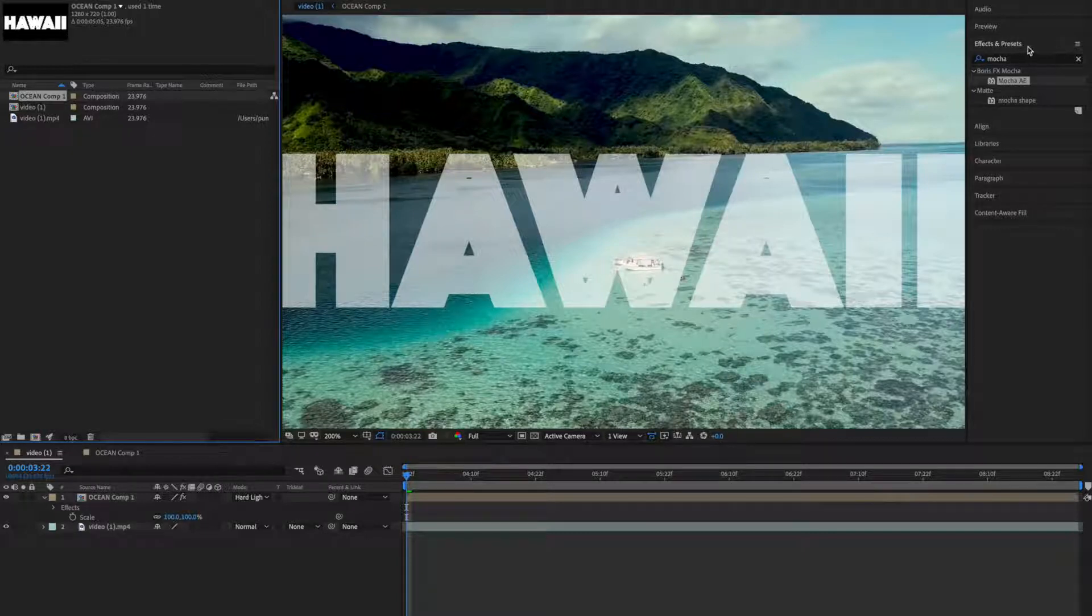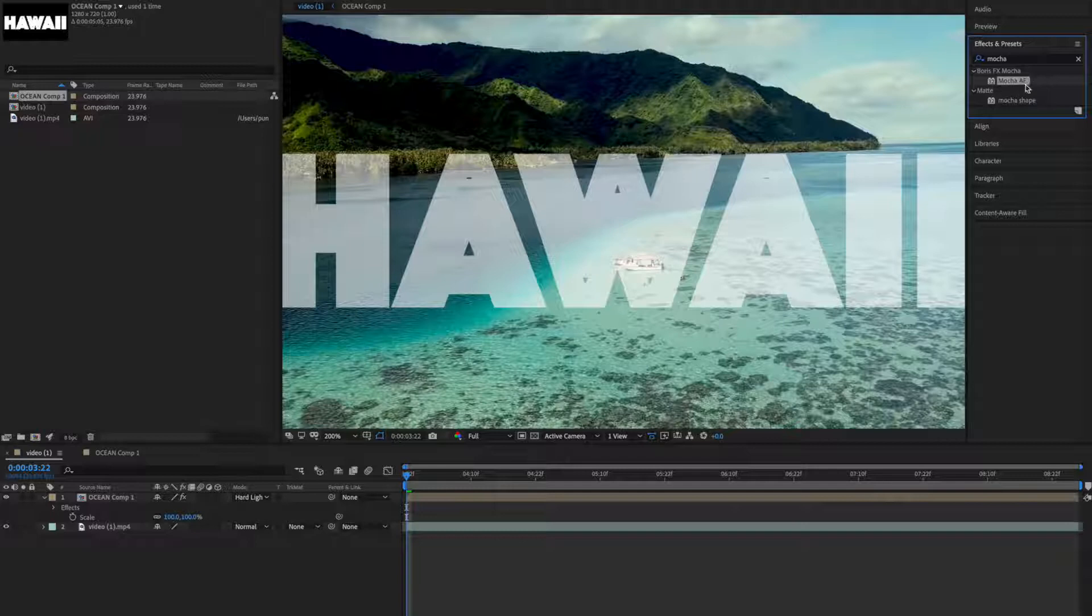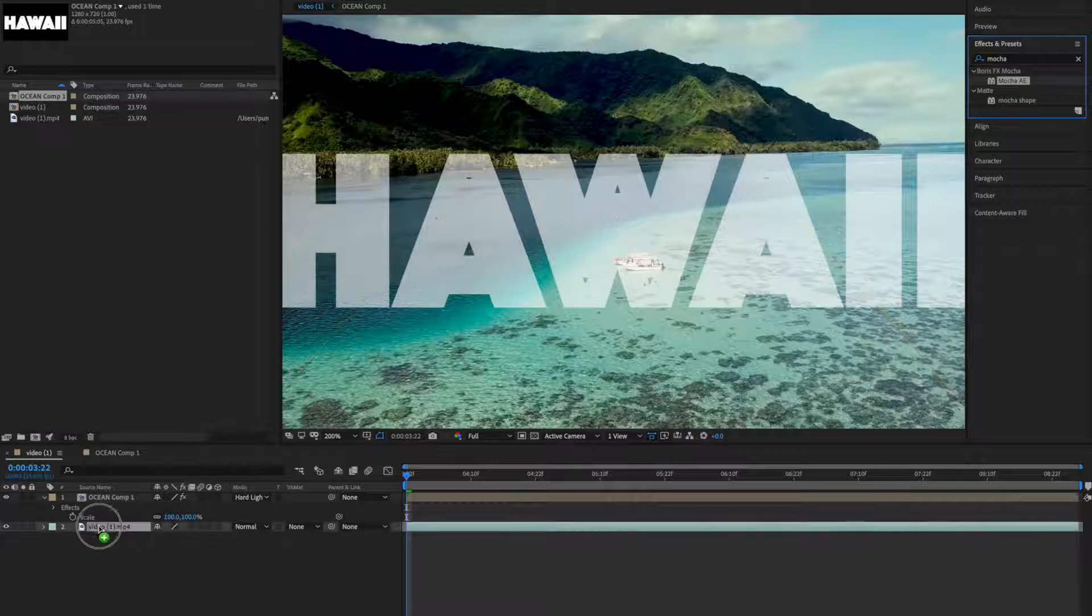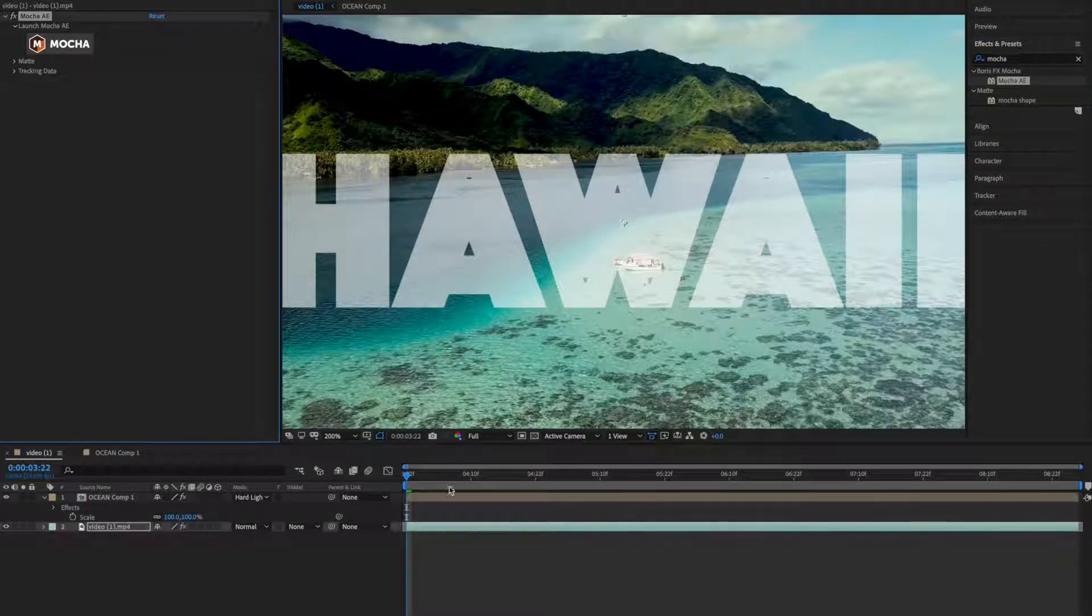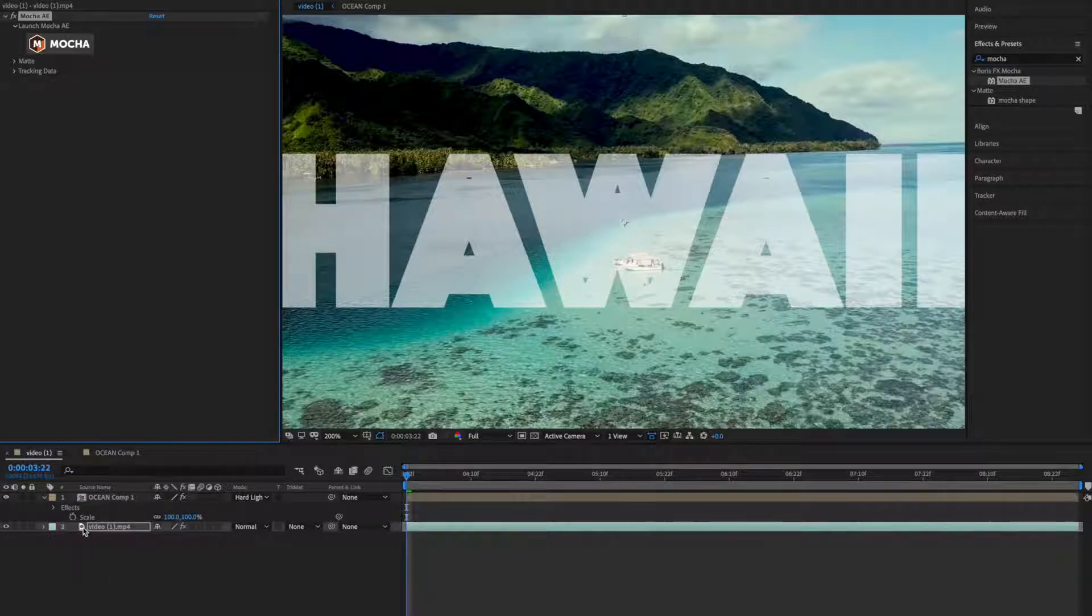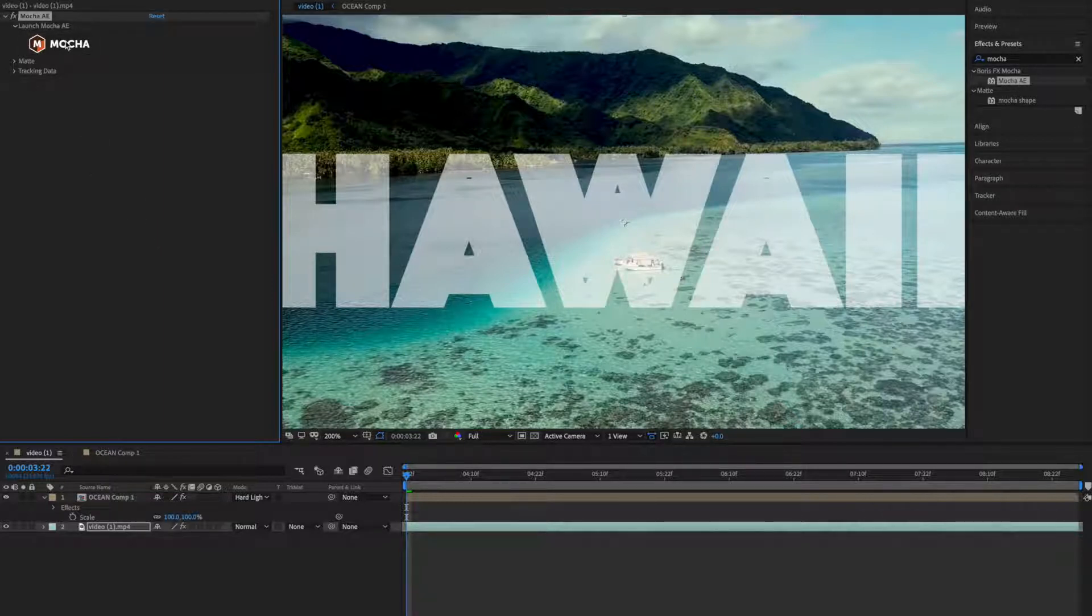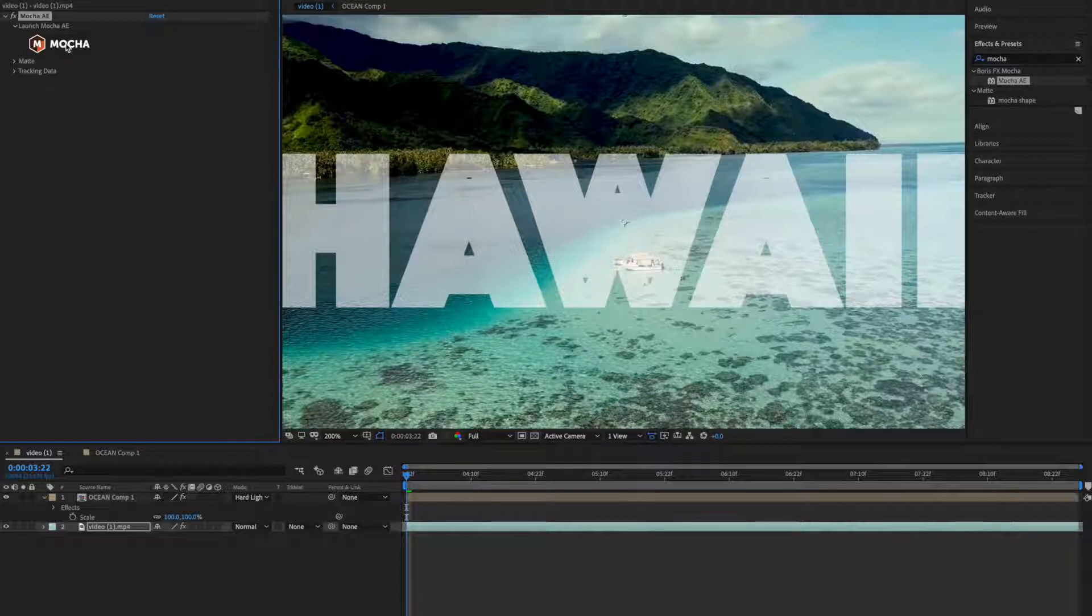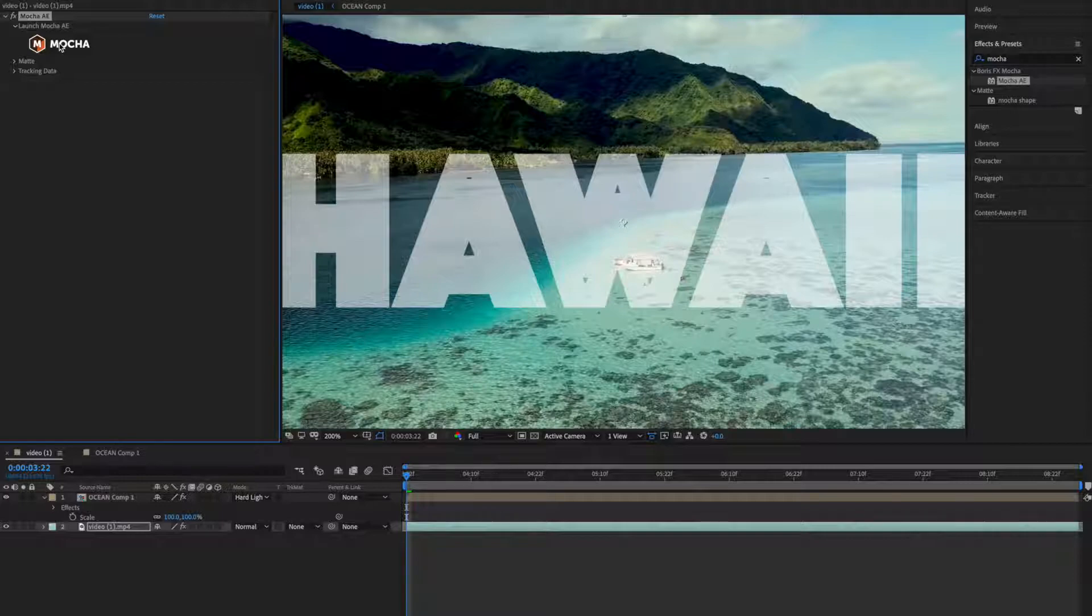So go to effects and presets and type Mocha, and you'll find two Mocha effects: Mocha AE and Mocha Shape. You have to select Mocha AE and apply it in your footage. This clip I have downloaded from pexels.com and you can find the link in description. Now we have applied this effect, you can see here Mocha is here and you have to click on Mocha logo at the bottom.